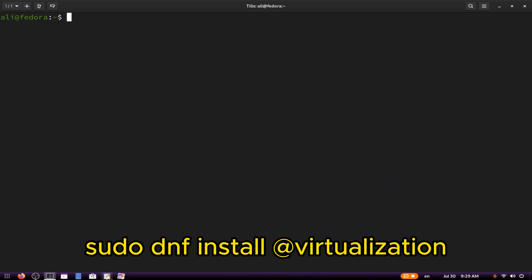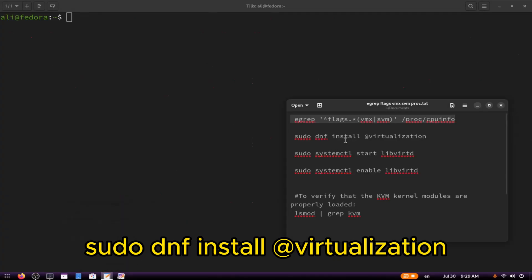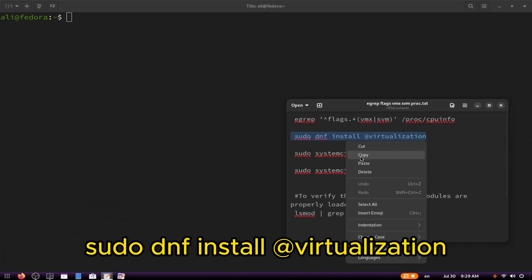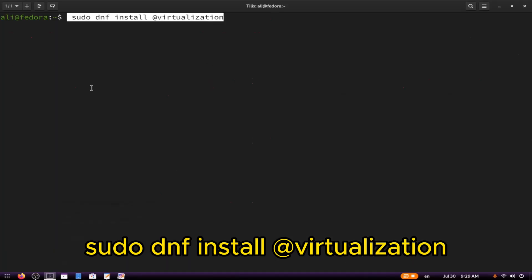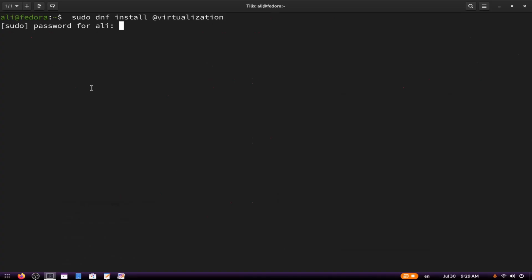Next, type the following command: sudo dnf install @virtualization. This command will install all the necessary tools including Virt Manager, KVM, and others.